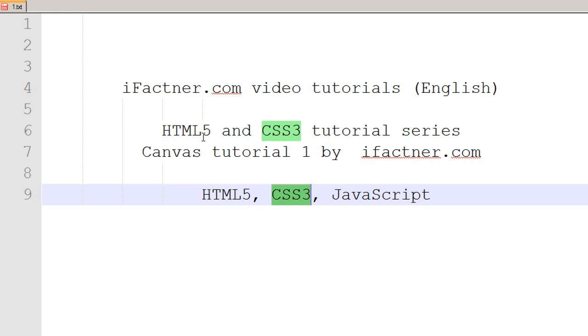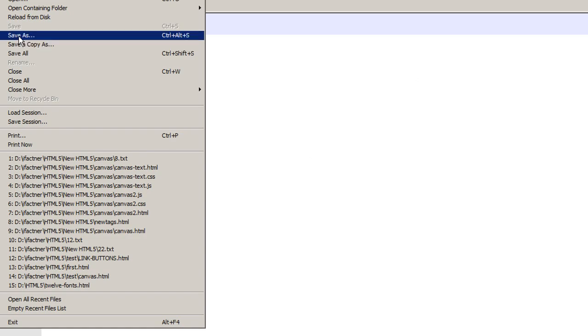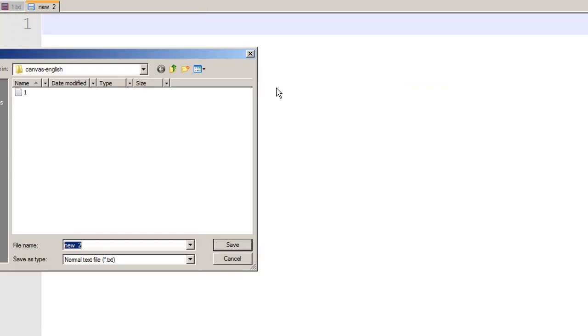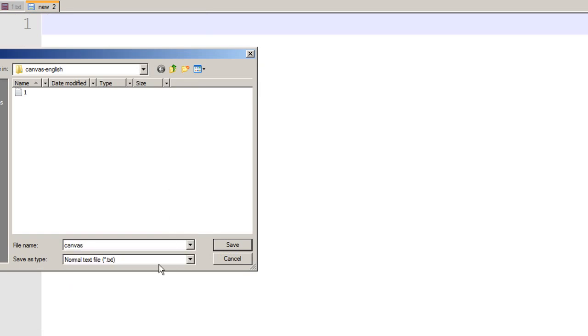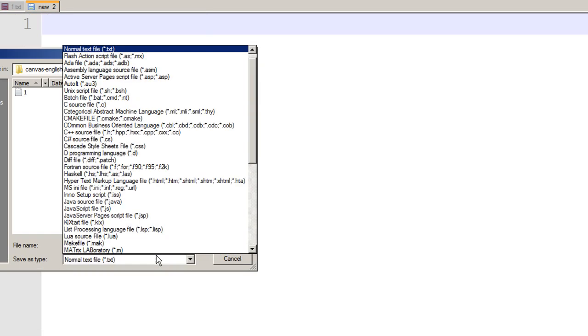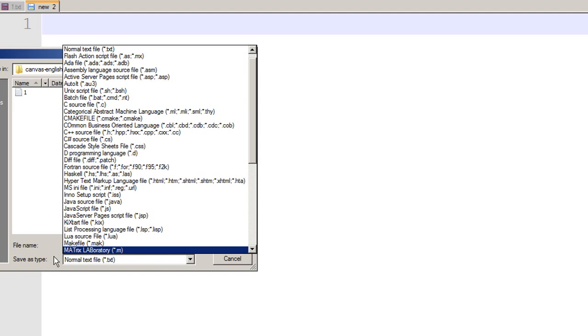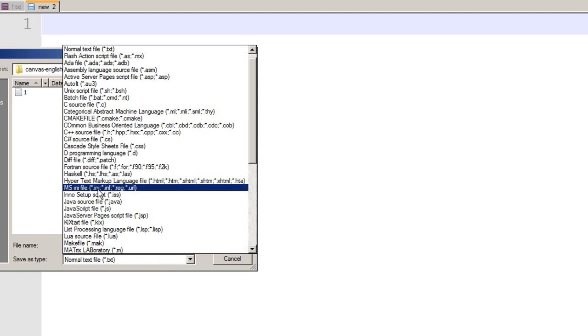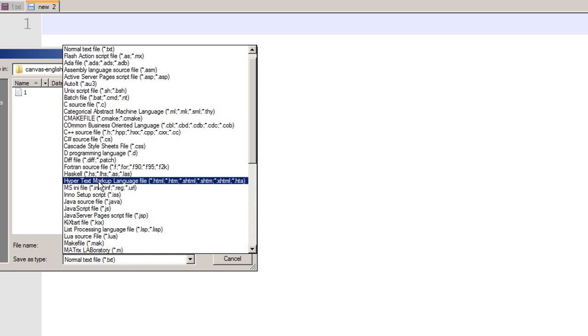Let's begin. In this tutorial series I am using Notepad++ for the typing purposes. If you would like to download Notepad++ then please Google it. In Notepad++ I open a new file and save it as canvas.html. I type in the file name and then in the save as type dialog box I select .html and save it.